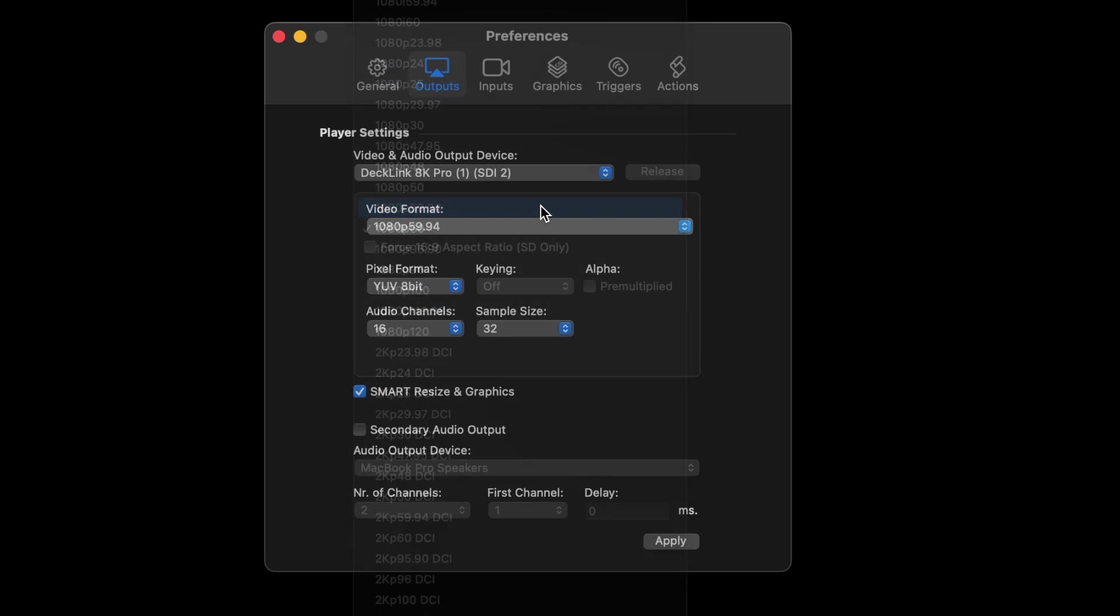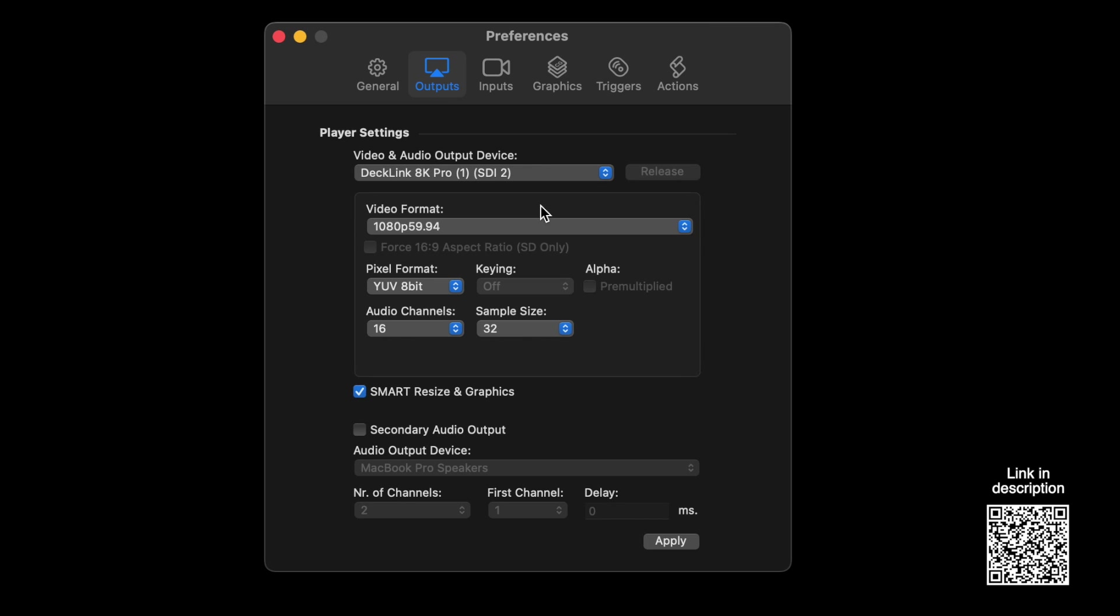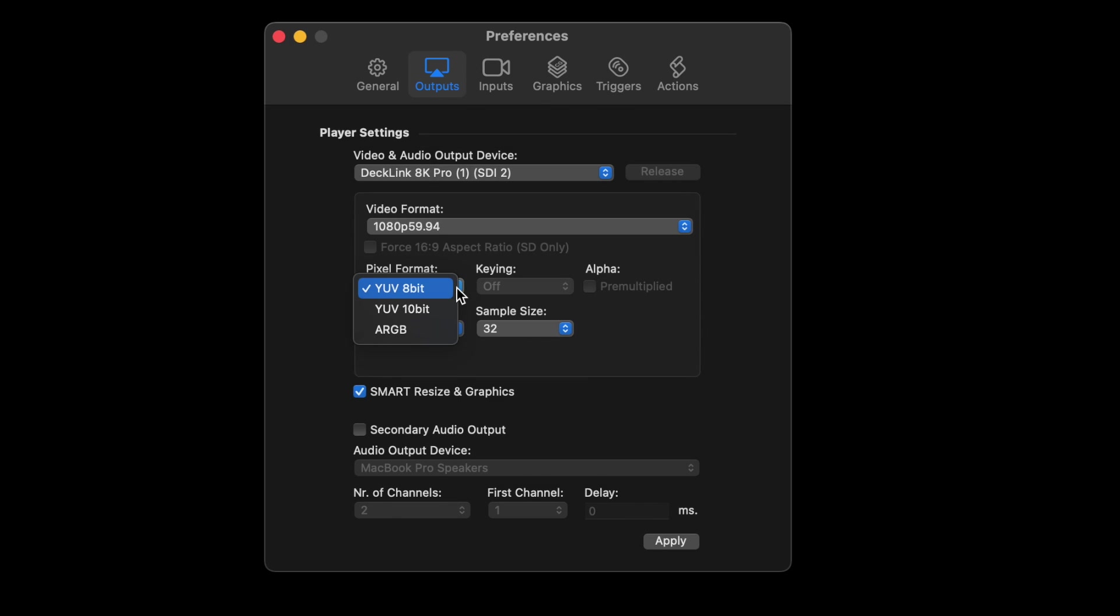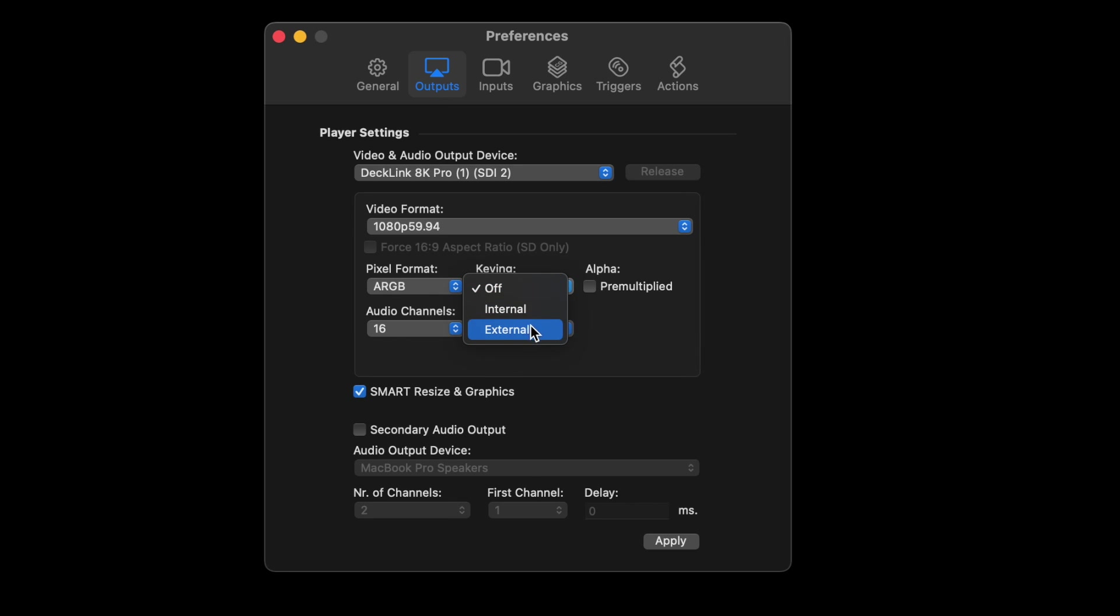There are some differences in video cards and what they're able to do, so check this article to figure out what your card can do. We're going to select ARGB and select external keying. Apply that.